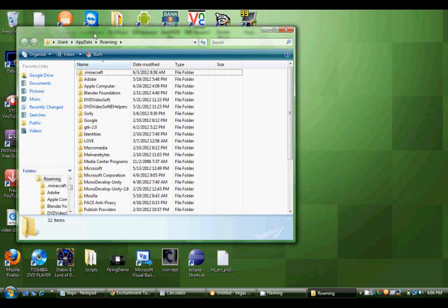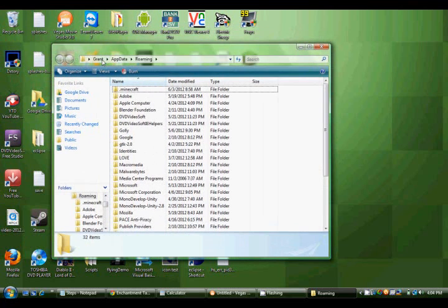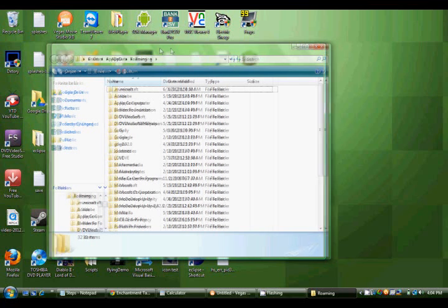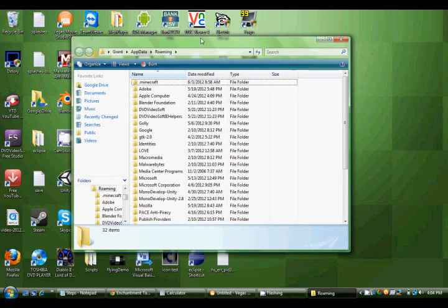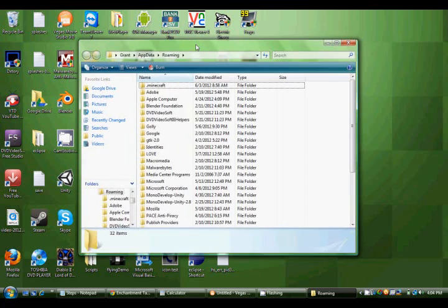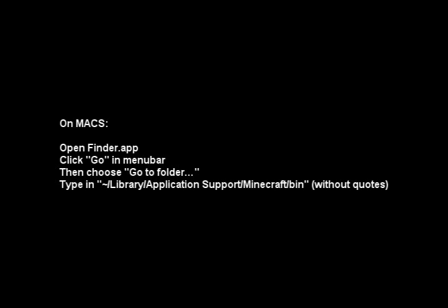Now you should be taken to your username app data roaming file. That is, if you're on Windows. If you're not on Windows...